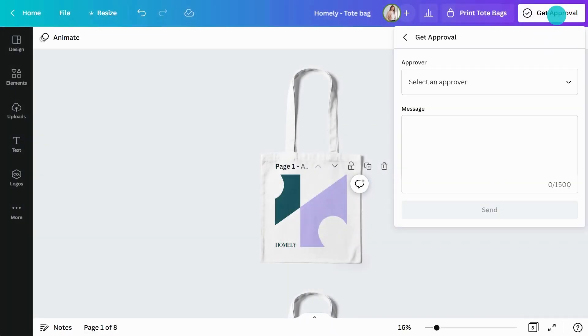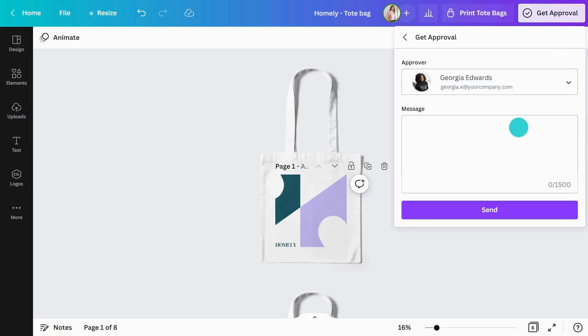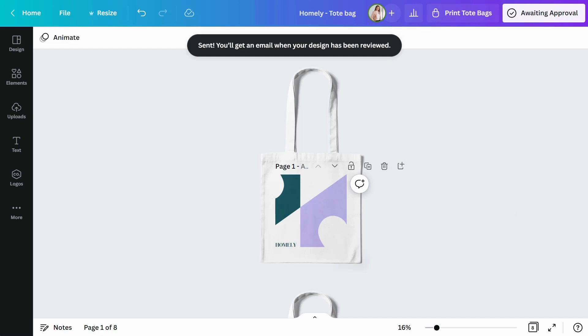Then, select who you are seeking approval from in the drop-down menu. Add a note and hit Send. Your approver will be notified.